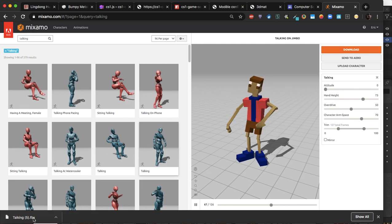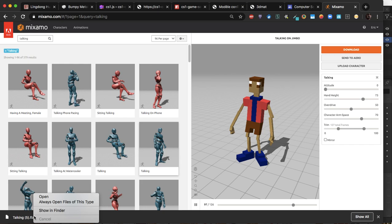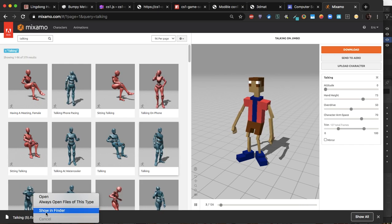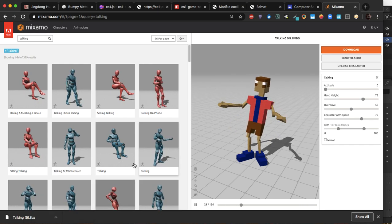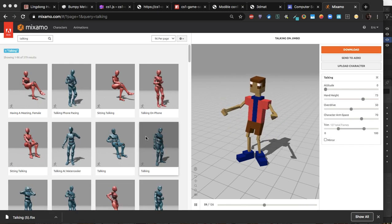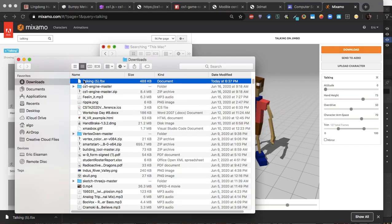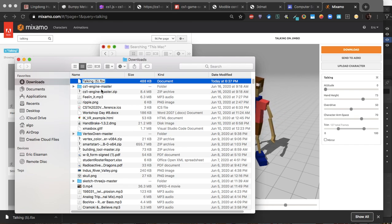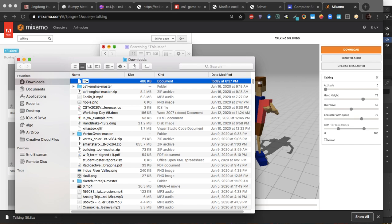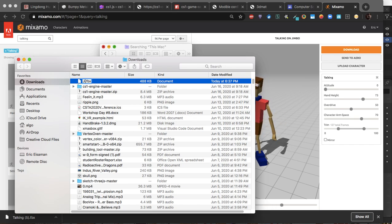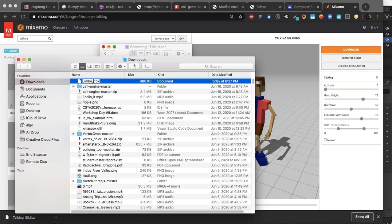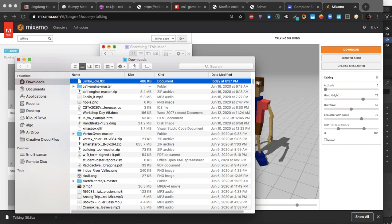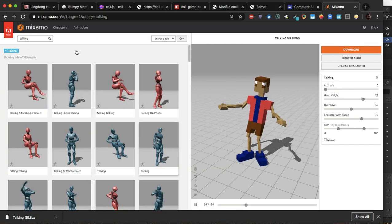Now what I can do is I can show it in the Finder, I can rename it. And if I rename it, let's say Jimbo_IDLE, that would be fine. I'll put it right there in my downloads.